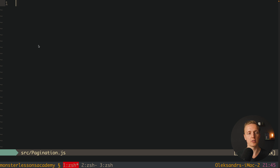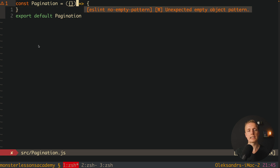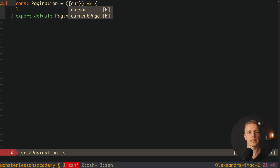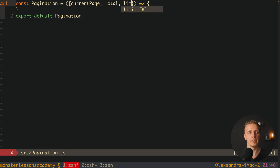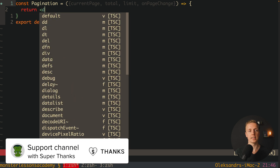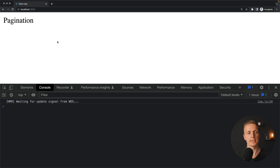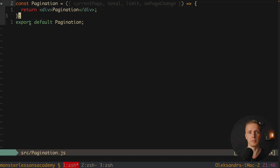Let's jump inside our pagination component. Here we want to export our new component called Pagination. We already know what props we are getting, so we can directly destructure them: currentPage, total, limit, and the onPageChange callback. For now let's just return a div with the word 'pagination' to test if it's working. Jumping inside the browser — as you can see the word pagination was rendered, which means this component is correctly bound.